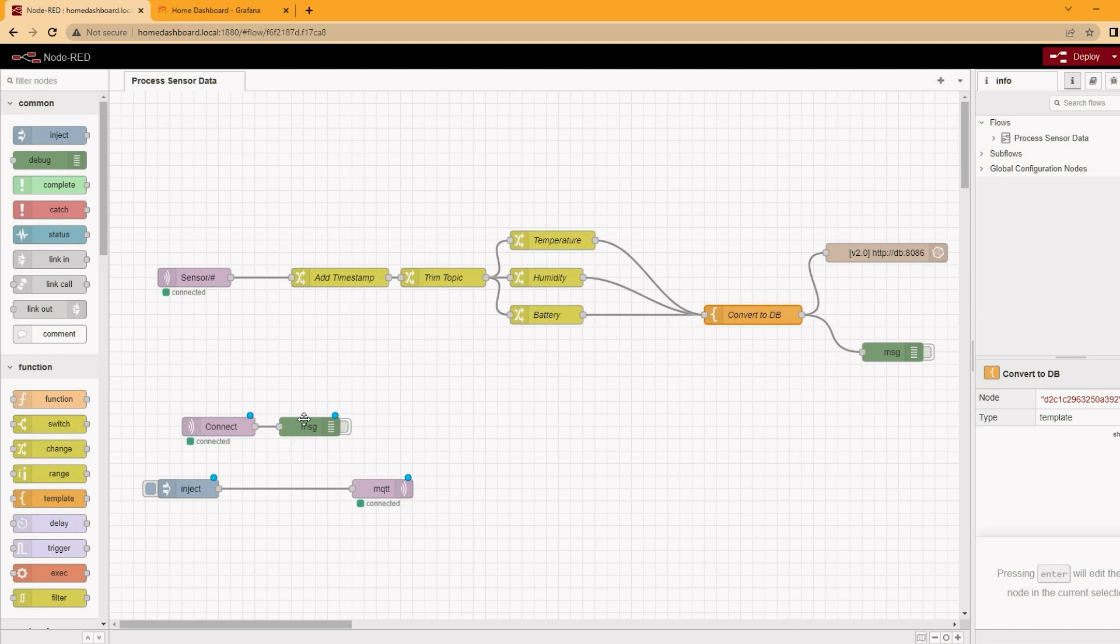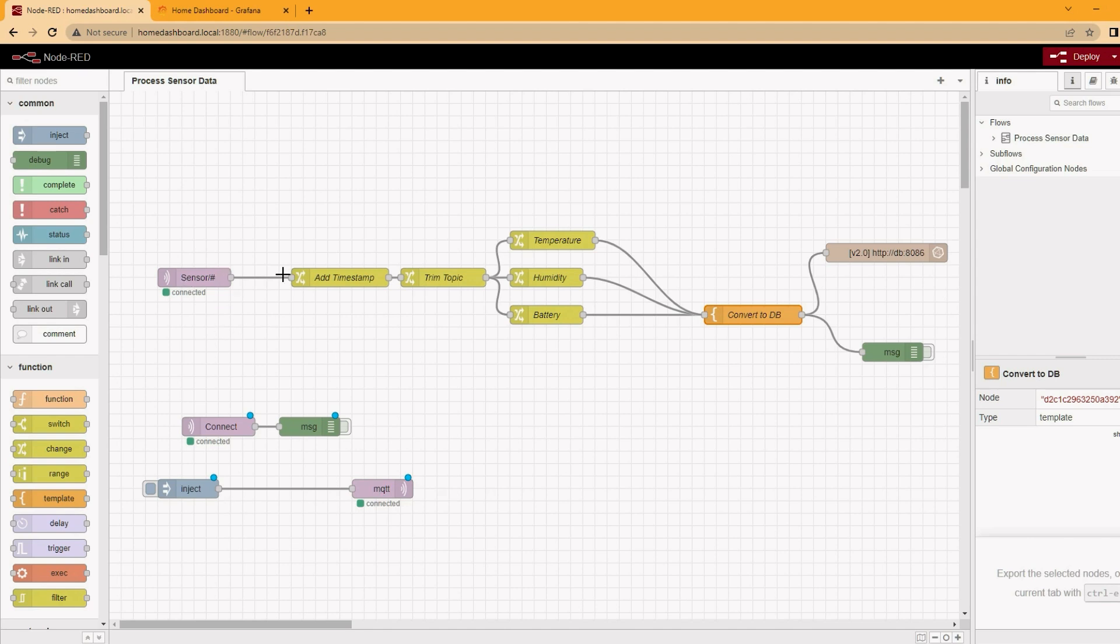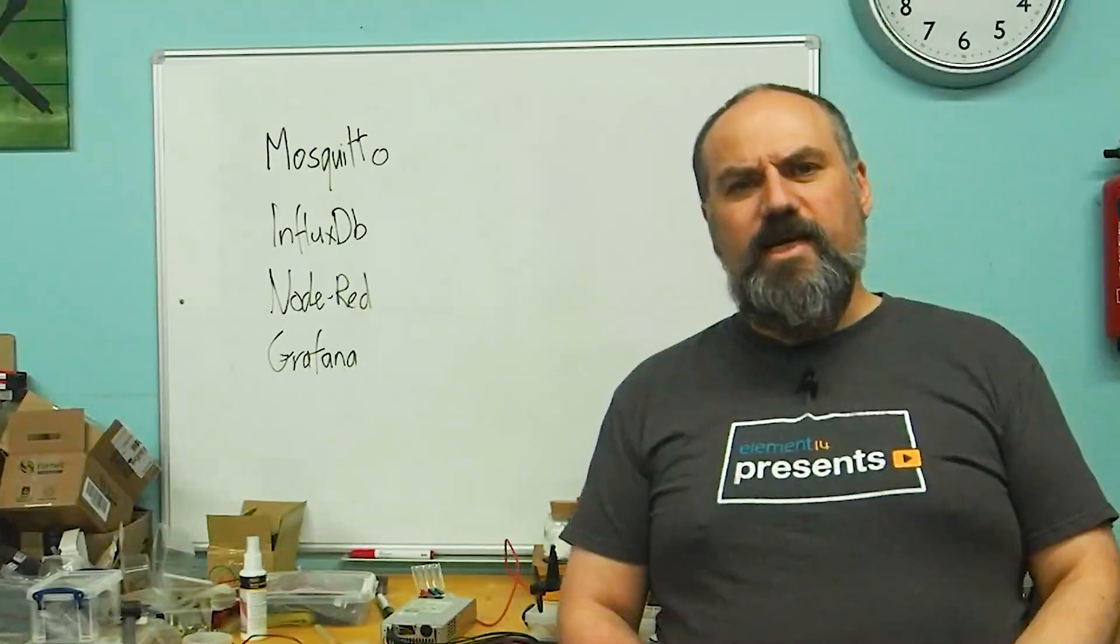A couple more sets of blocks for debugging. One for listening for connect messages and the other one which allows us to manually inject test messages into the flow, so we can test that whole flow without having the Pi Picos up and running.